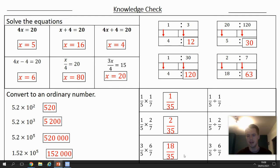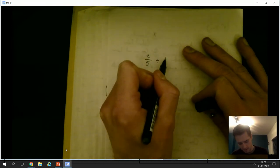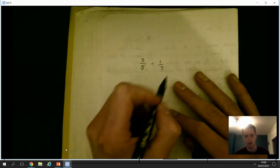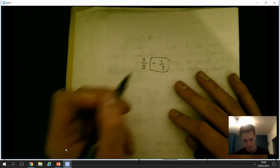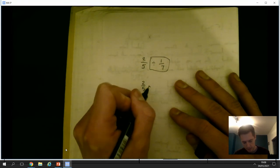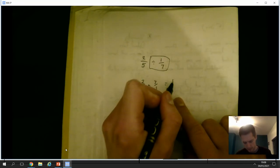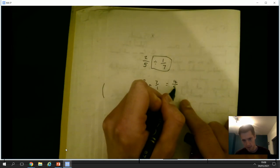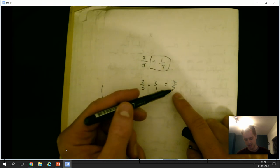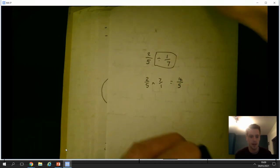When dividing by a fraction I do something I call multiply by the reciprocal. Quick demonstration: two fifths divided by one seventh is the same as two fifths multiplied by the reciprocal — the reciprocal of one over seven is seven over one. Multiply across: two times seven is 14, five times one is five, giving 14 over 5. Doesn't simplify because 14 cannot divide by five.